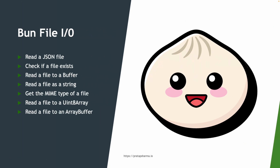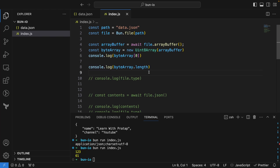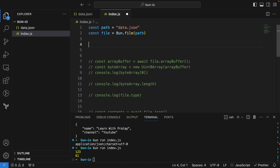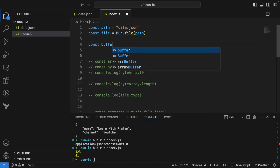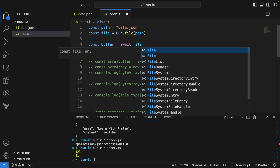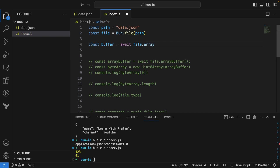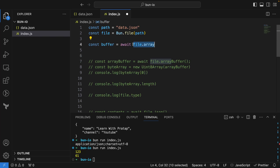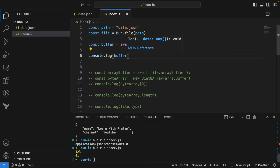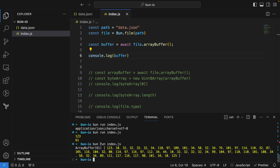Now let's read a file to an ArrayBuffer, which is straightforward. I can say `const buffer = await file.arrayBuffer()` and print it. Running this gives us the ArrayBuffer.